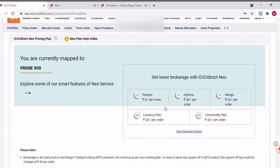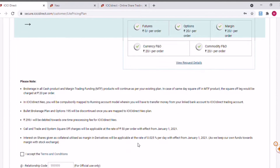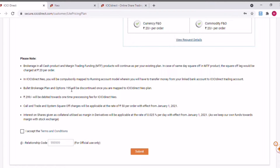Once you click on that, you should see the current plan you are mapped to. As you can see, my current plan is Prime 900. It also shows all the brokerage details for once you move to the ICICI Neo plan — what brokerage will be applicable to you. All this information is available here. There is also a small video which will be helpful to know all the details about the new plan. Scrolling down, there are some more details about the new plan which you can read through.